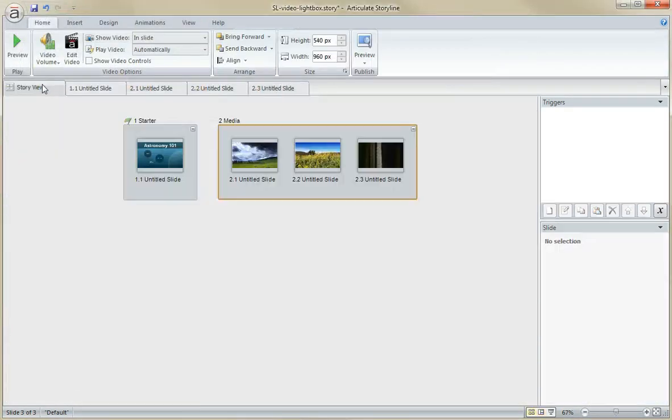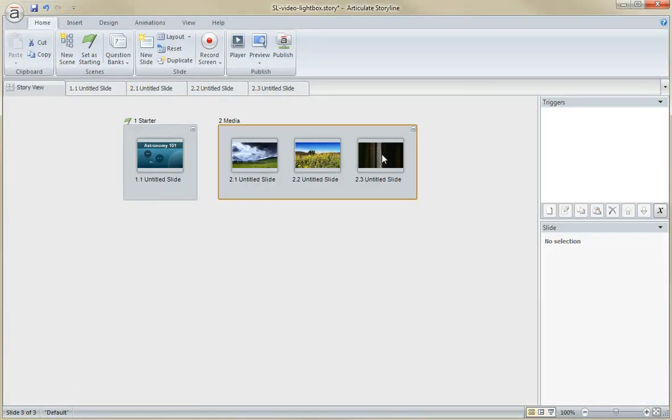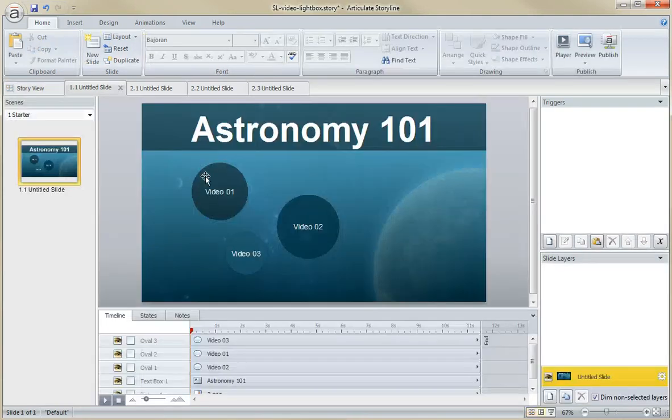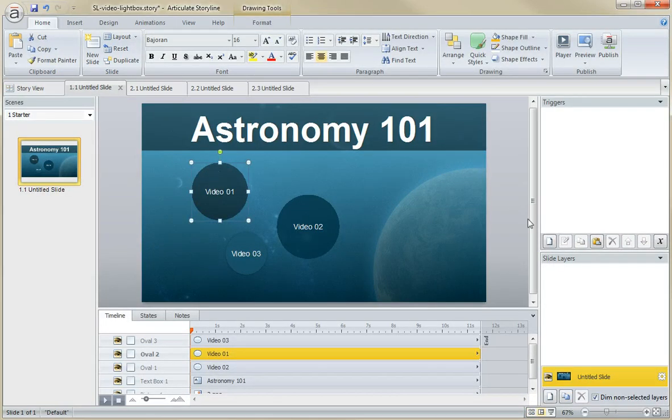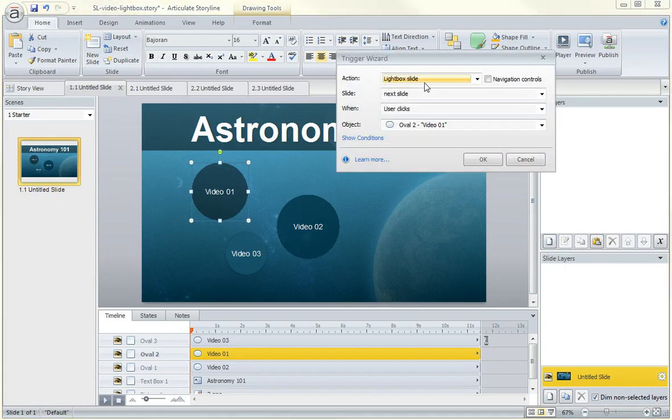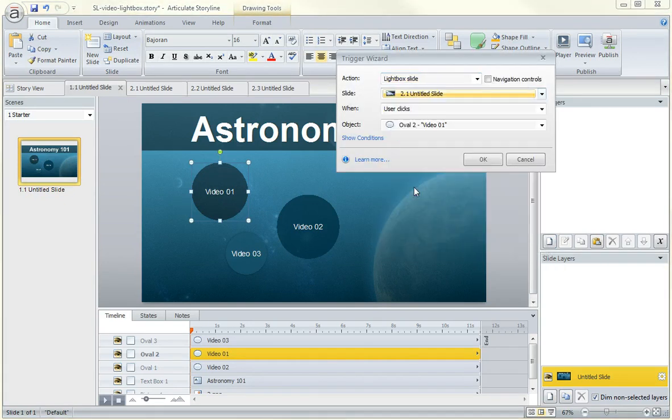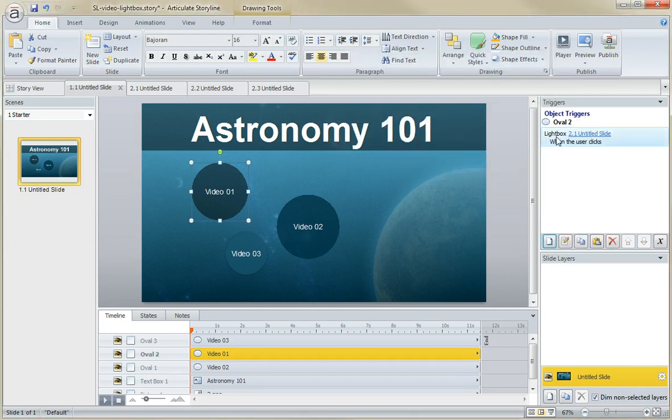So now I have three videos here on these placeholder slides or my light box slides. All I have to do is come back to my main slide here and add the triggers. And the trigger is going to be very simple. It's simply going to say light box a slide. You choose which one. This one right here, when the user clicks this oval.